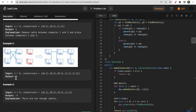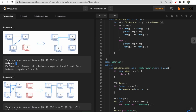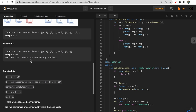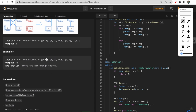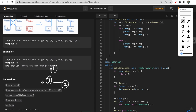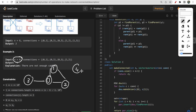We used two cables and made two operations, so we return two. In the first example, we return one because there was only one operation. Let me explain by drawing a graph. Computer 0 and 1 are connected, 0 and 2 are connected, 0 and 3 are connected, and 1 and 2 are also connected.